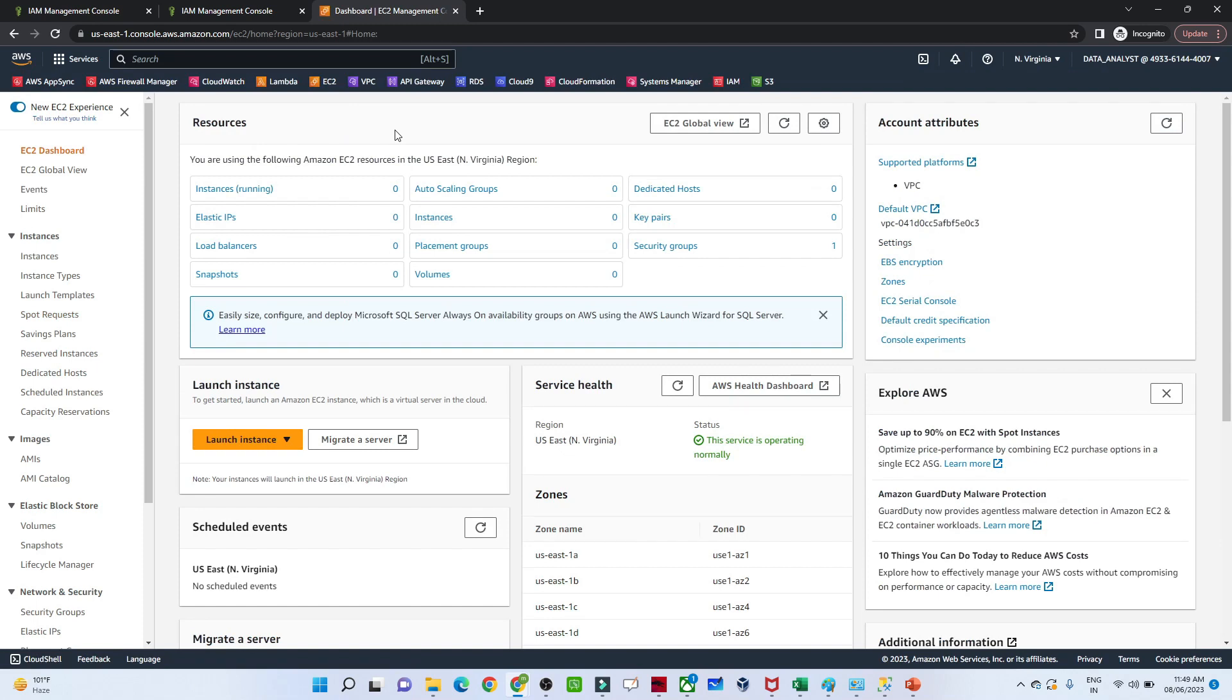If you have 10 developers and create one group and add them all to that group, whatever access the group has, they all will get the same access. That's how we follow it in our industry. I hope you got it.